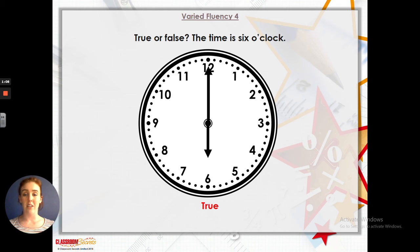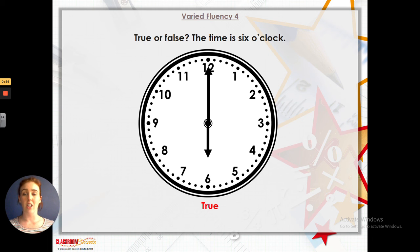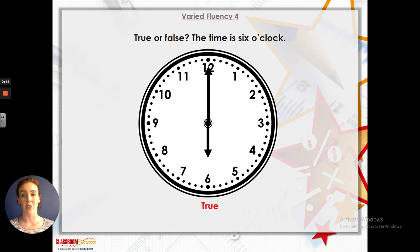I would like you to have a go at either the first sheet for your first activity or the second sheet. If you're feeling super confident, just go straight to the second sheet. If you're feeling a little bit unsure, just try the first sheet. Remember, you only have to do one of the two. And if you've done really well with those, you can move on to some problem solving. So we'll go through one of those activities now.